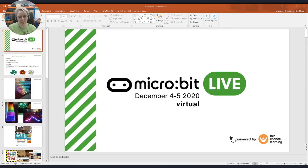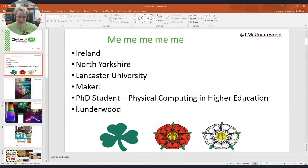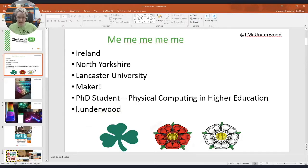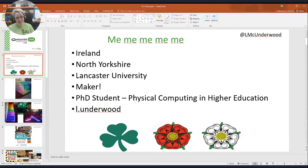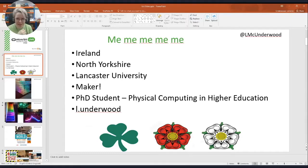Am I still in slideshow? Okay, I'll just leave it like this. So this is about me, which Kareem covered really well. I'm from Ireland, I live in North Yorkshire, but I work at Lancaster University.